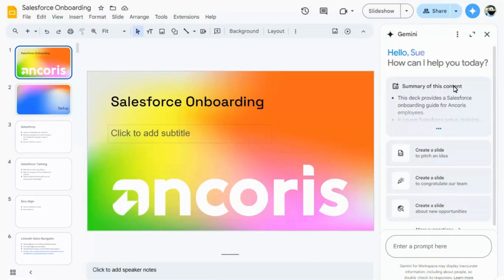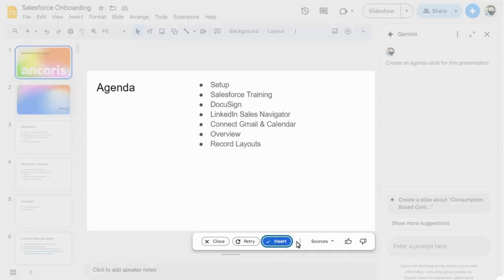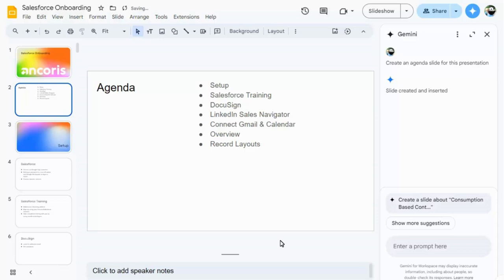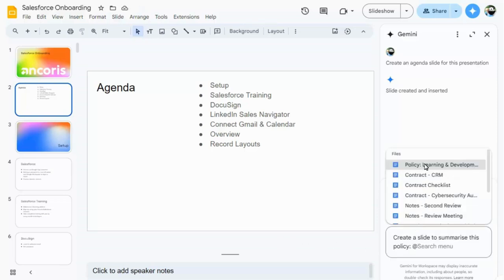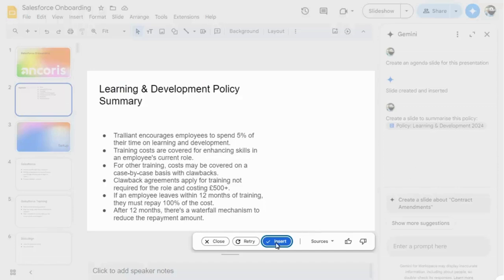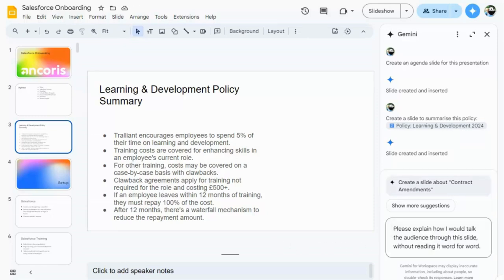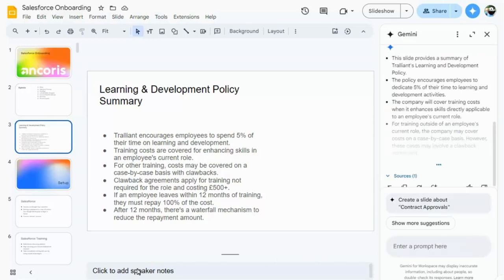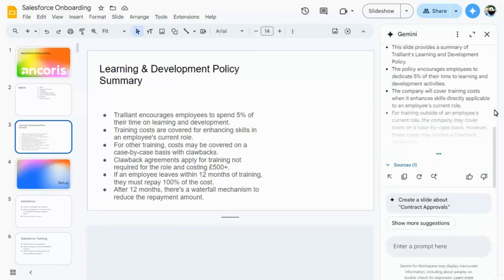In Google Slides, you can generate entire slides based on content in the current presentation, or other documents that you can at-mention. You can generate speaker notes too, to help you when you're presenting your slide, and insert them into the speaker notes.